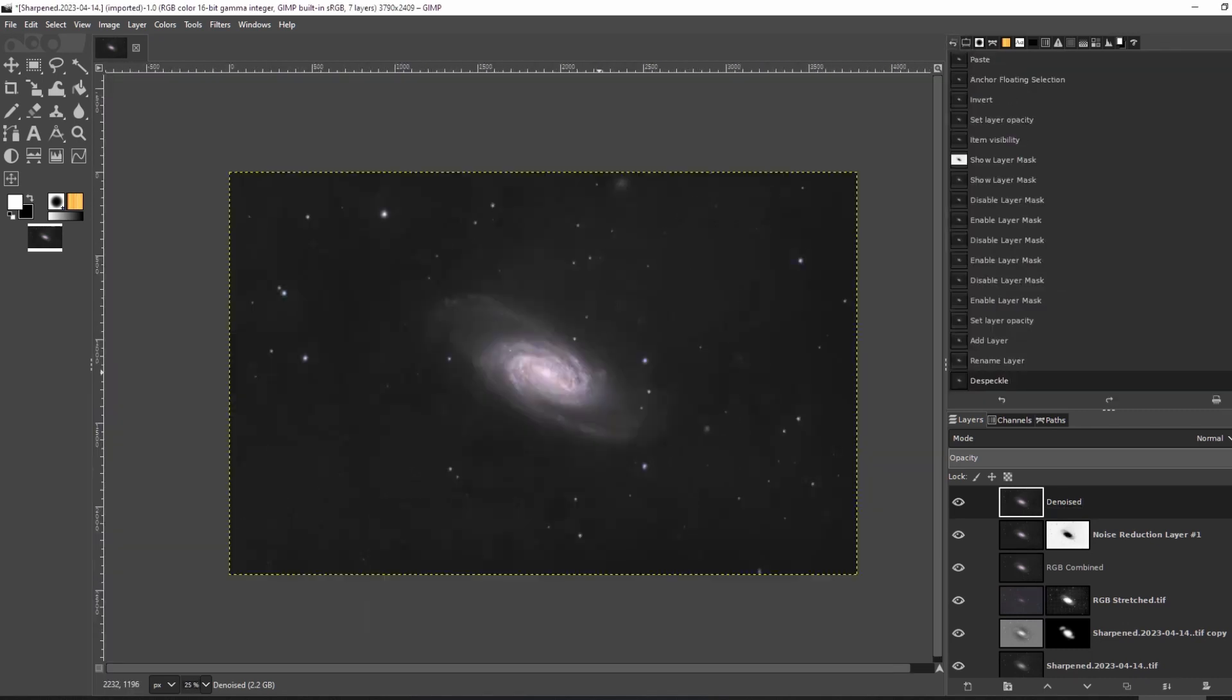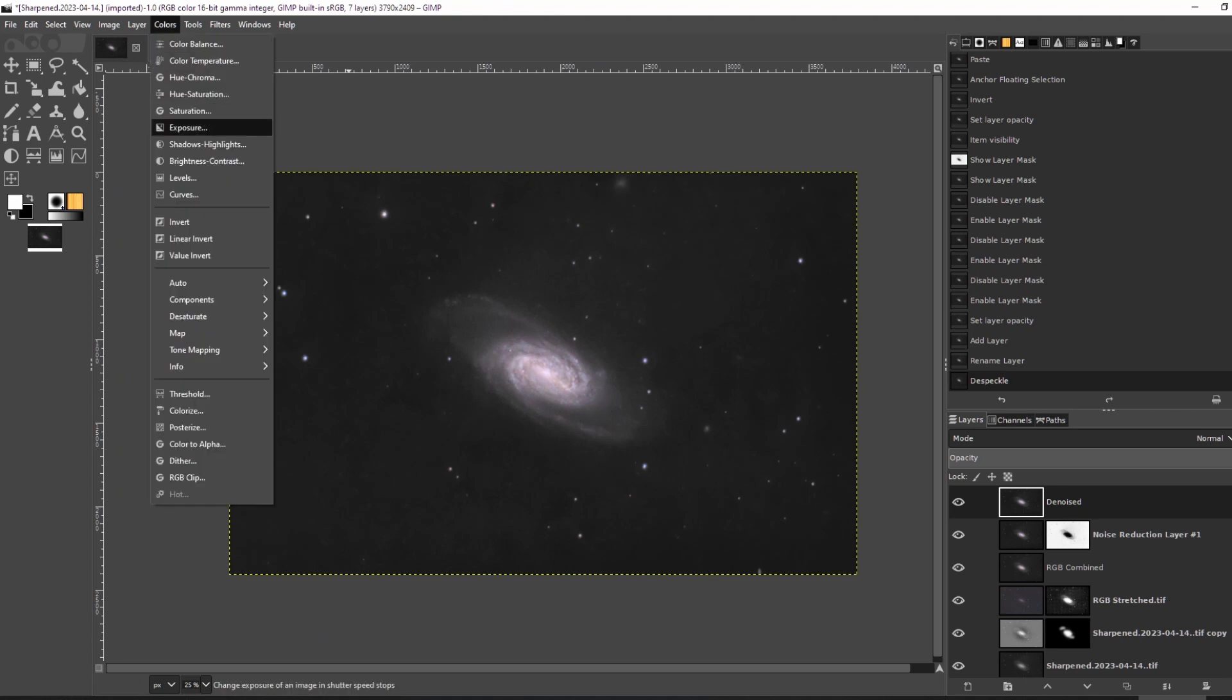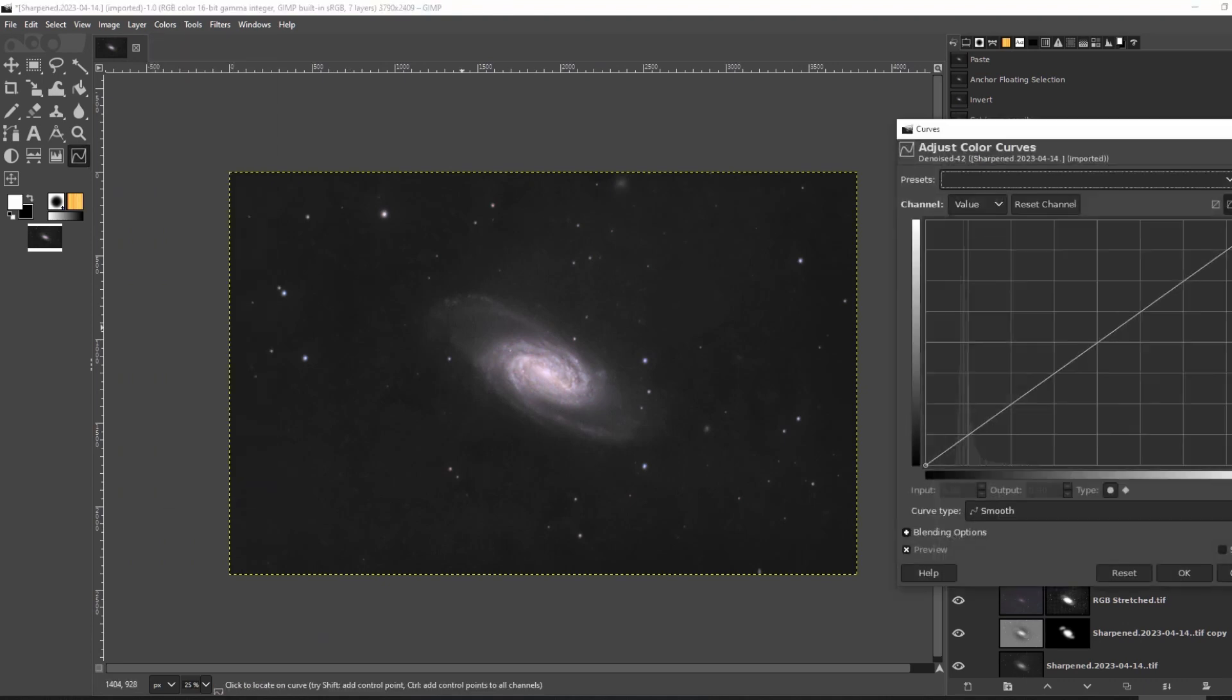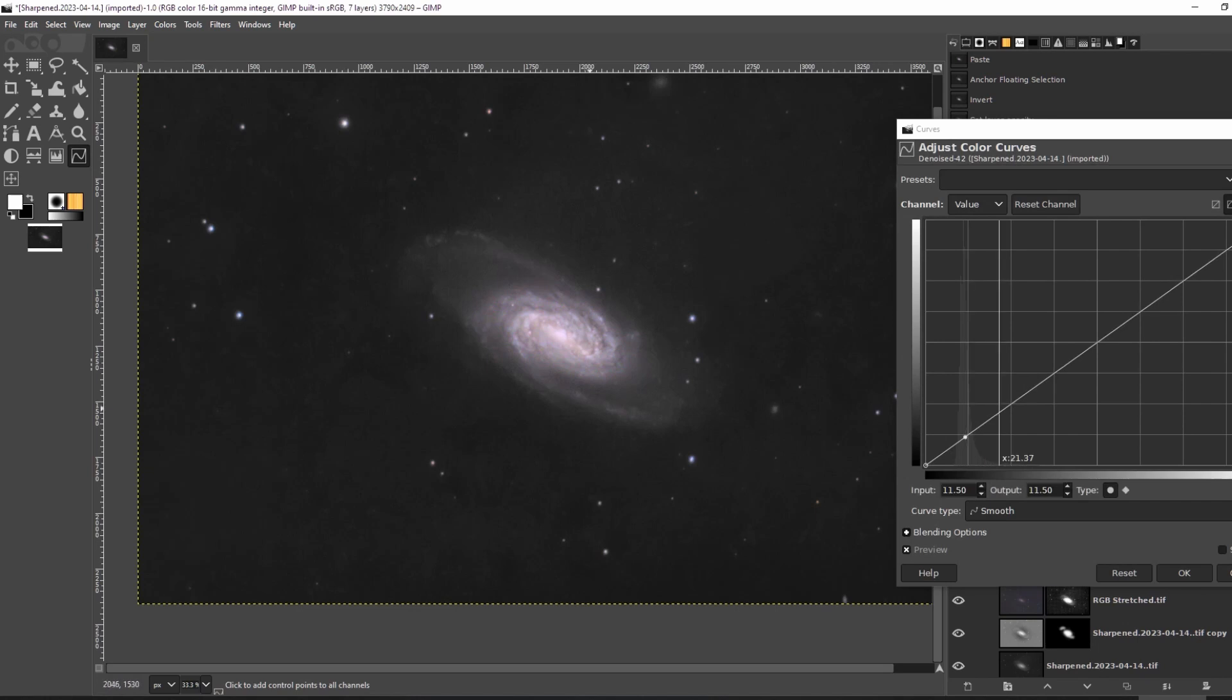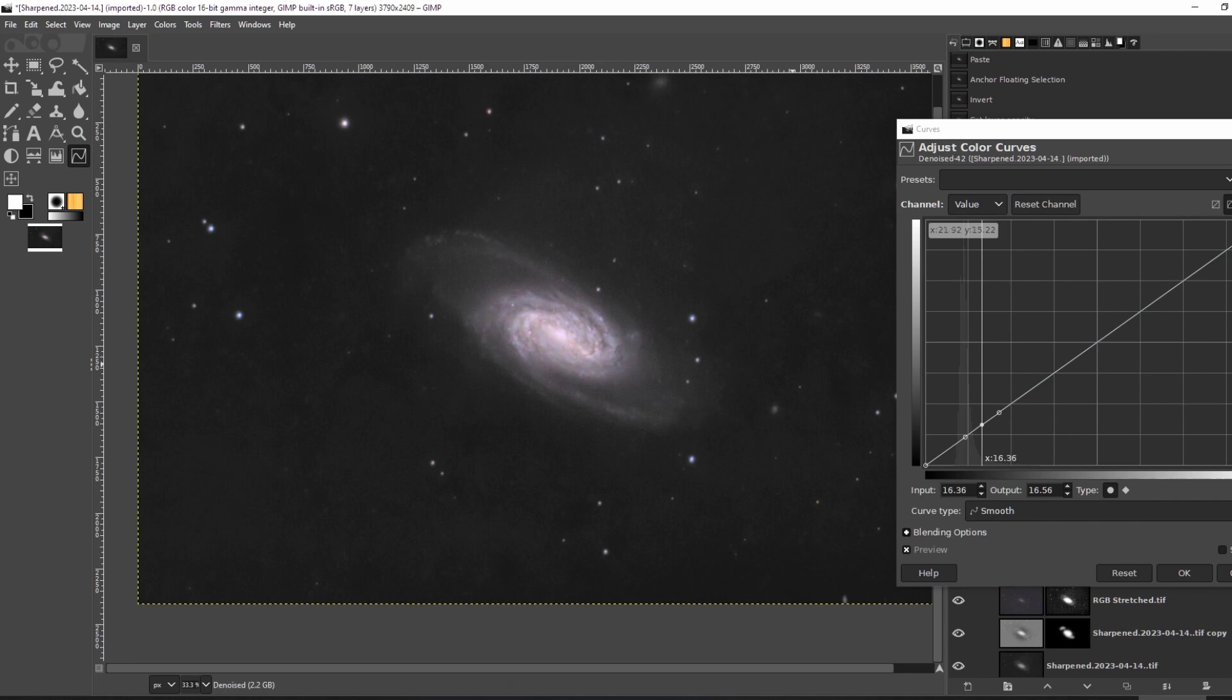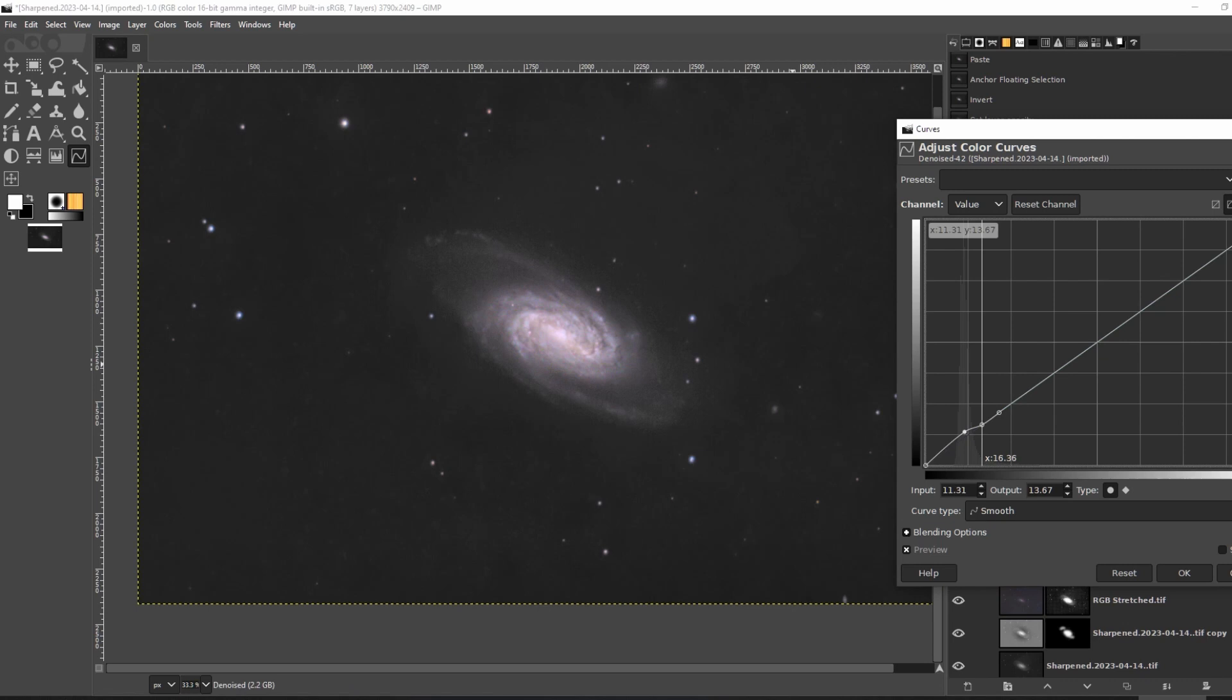The background is still kind of uneven so I brought up curves. I pressed control and clicked on a couple of places in the background that differed in brightness a bit, as well as on the galaxy to create an anchor point. I then moved the darkest part of the background up a little bit by clicking on that point and using the up arrow on my keyboard to fine tune things.